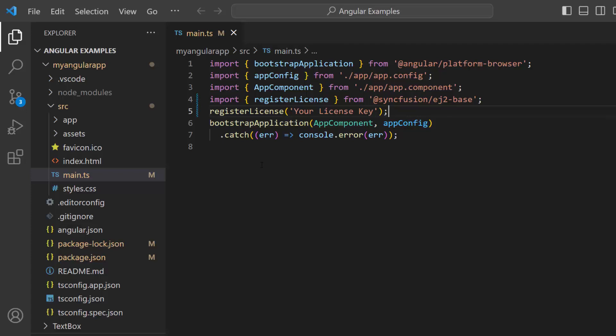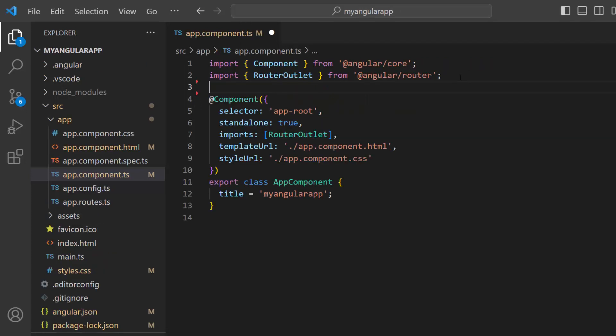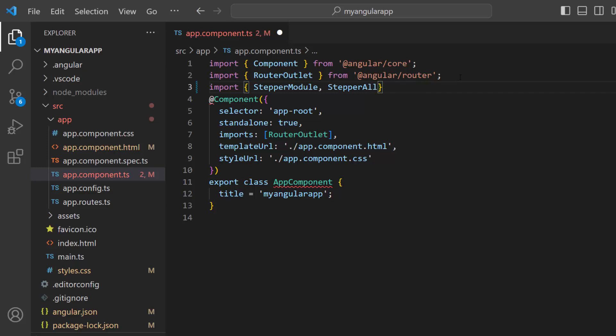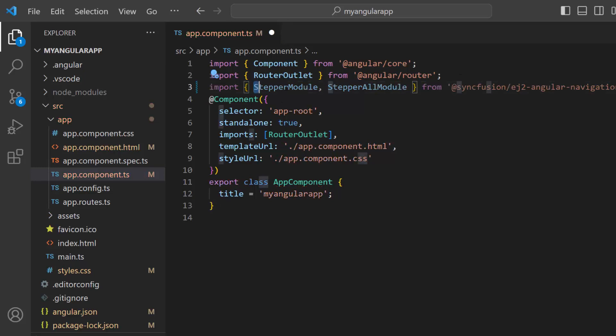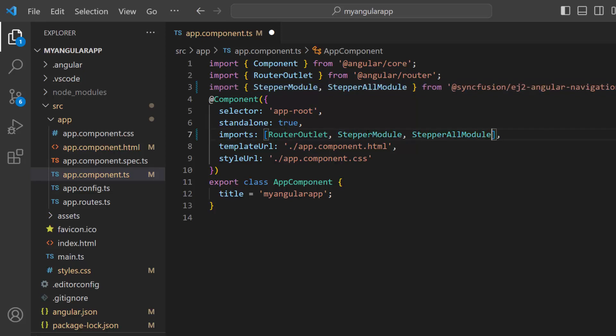Next, I navigate to the app component.ts file and import the stepper module and stepperall module from the Syncfusion Angular Navigations package, and register the modules within the imports array of the component section.